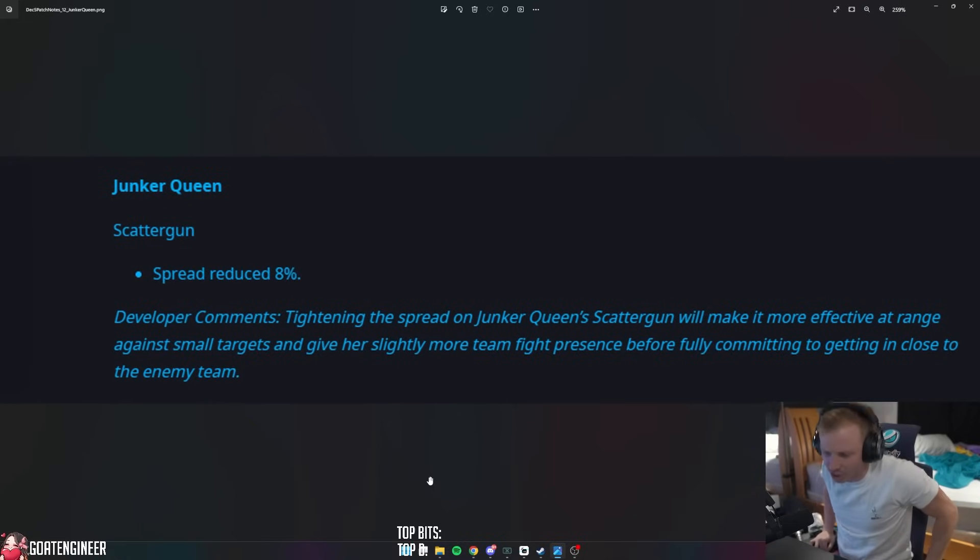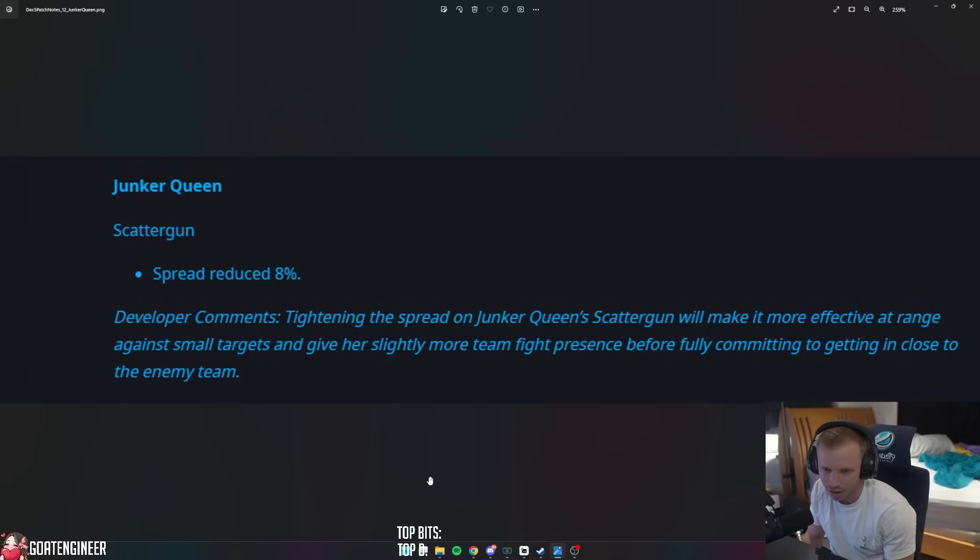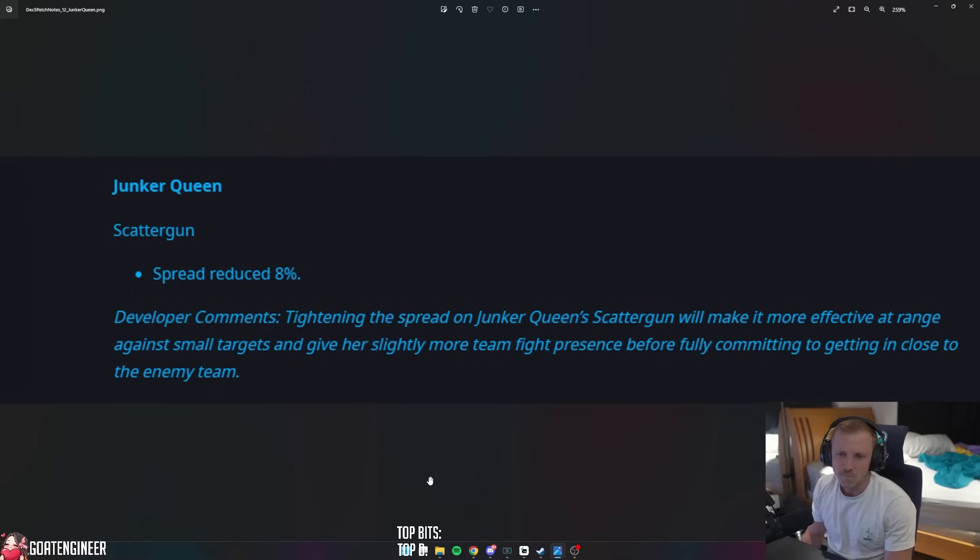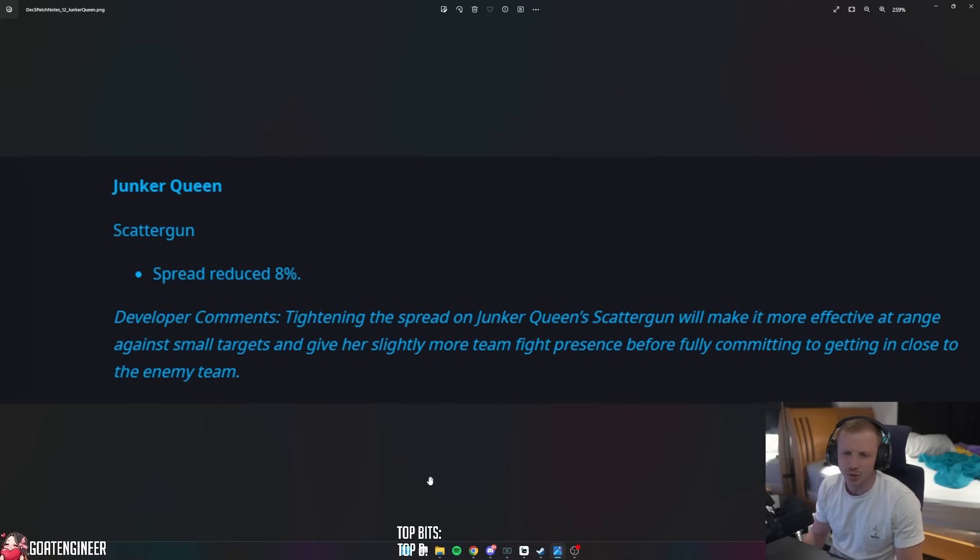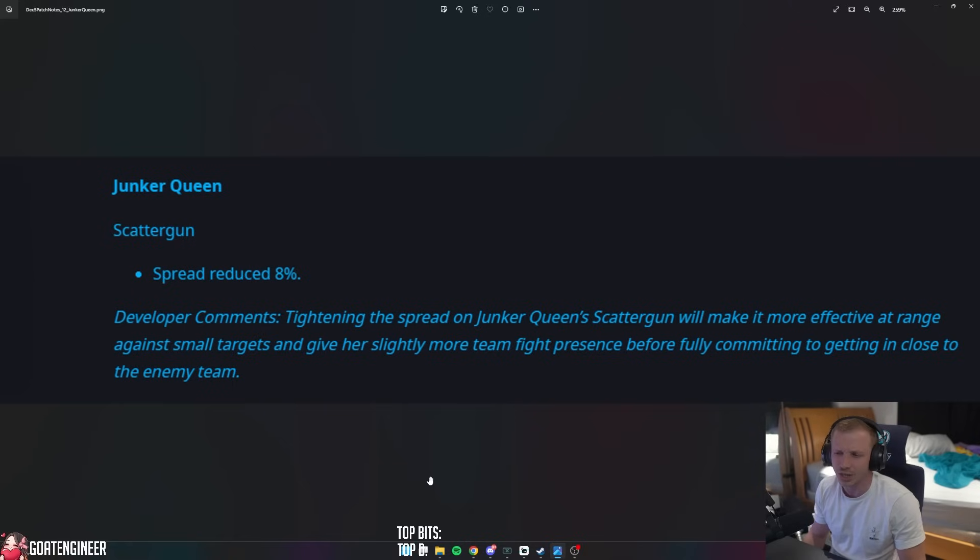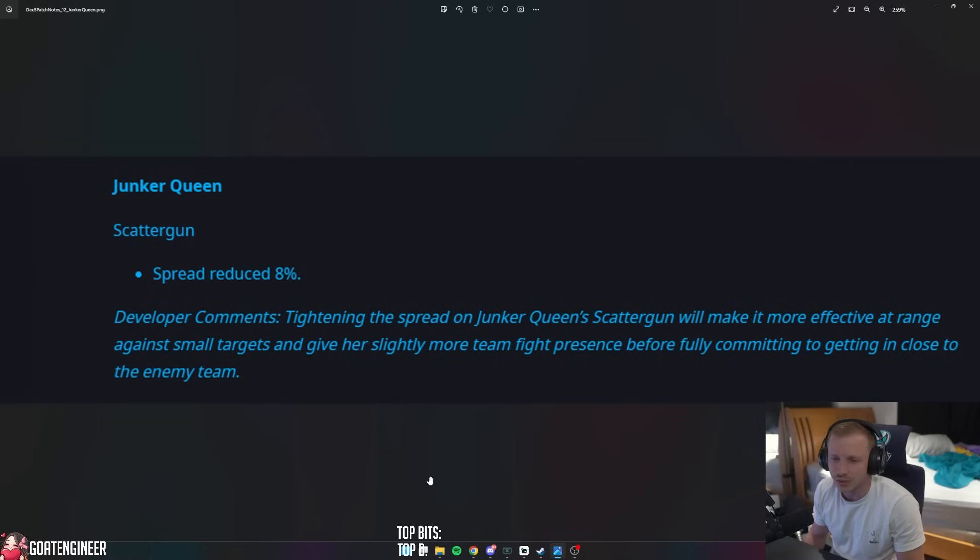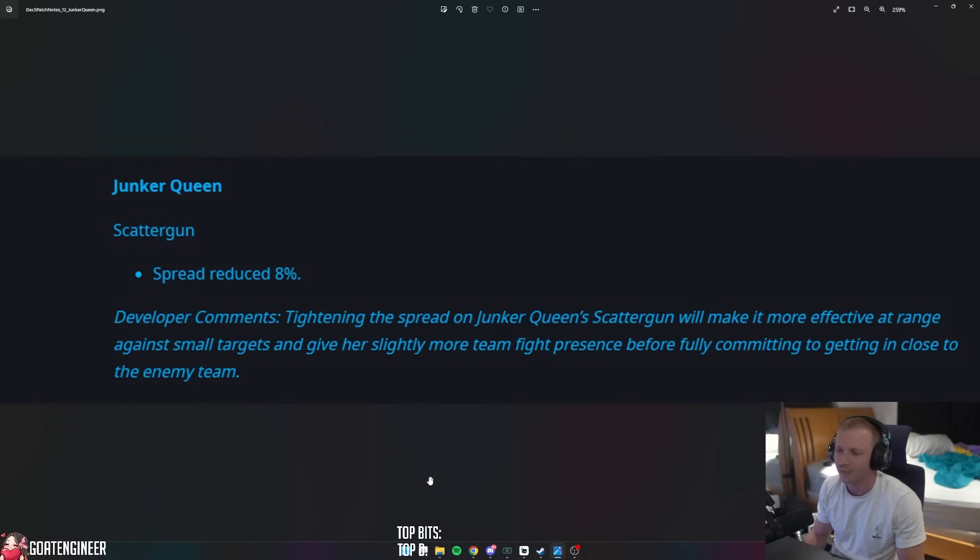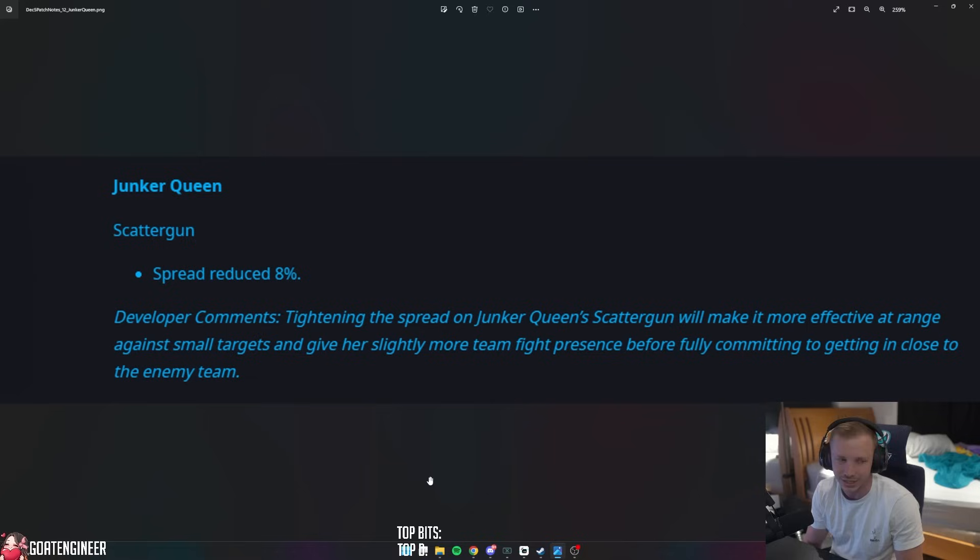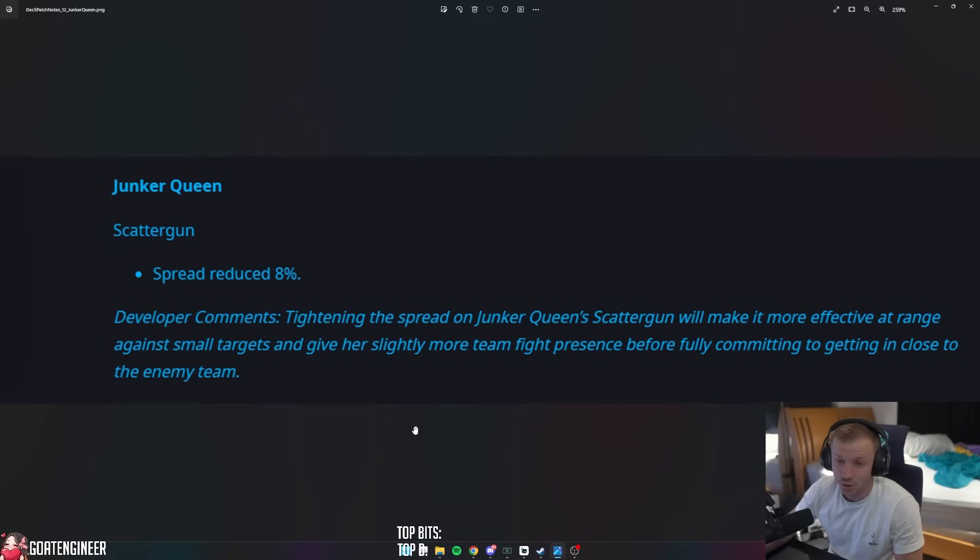The next one, Junker Queen - oh, we heard a lot about these changes in the latest developer blog. Junker Queen Scattergun spread reduced by 8%. Tightening the spread on Junker Queen's Scattergun will make it more effective at range against small targets and give her slightly more team fight presence before fully committing to getting close to the enemy team. I just had a Junker Queen in quick play just one-shot me. I don't know about that.